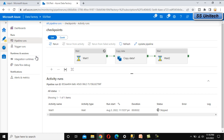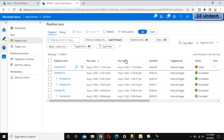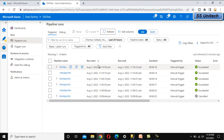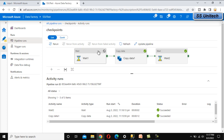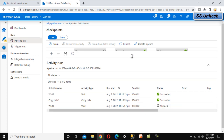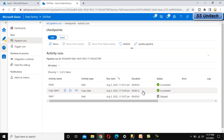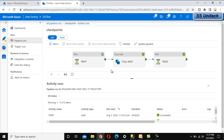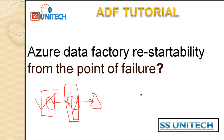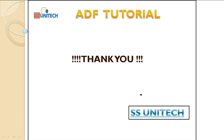Let me go to Monitor All Pipeline Runs and refresh. We can see a success. The first wait activity is skipped, copy data 1 is executed, and wait activity 2 is executed. This is the only way to execute your pipeline at the point of failure. This is very useful if you have many activities — instead of executing all of them again, you can resume from the point of failure. Thank you for watching.